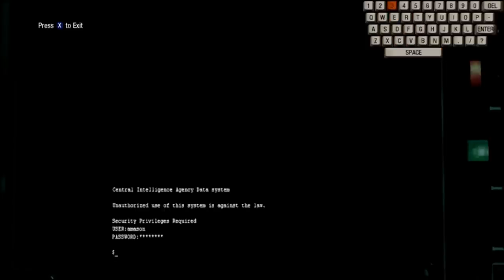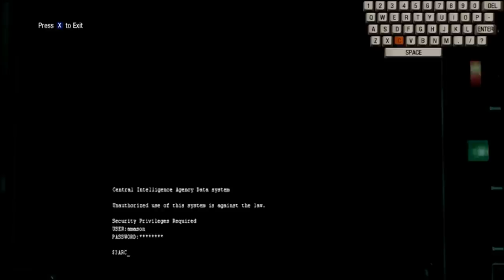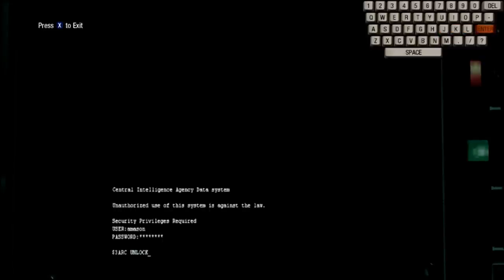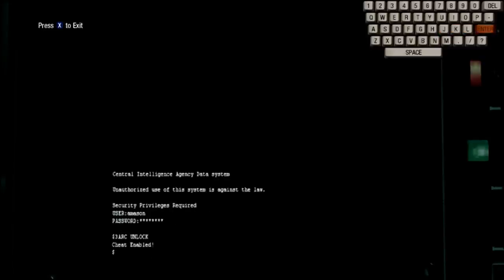The first code I'll show you is called 3Arc unlock. Hit enter, and it should say cheat enabled.